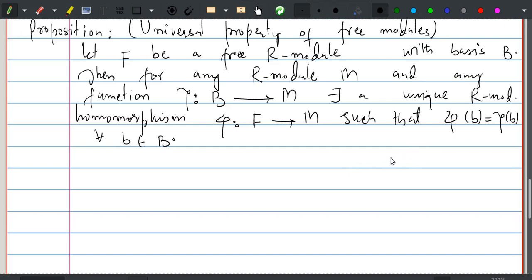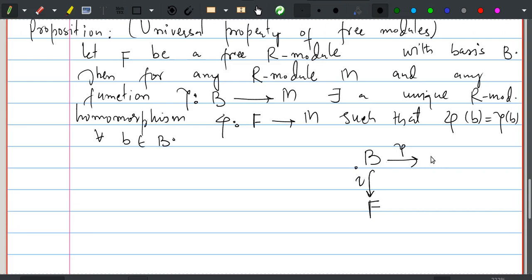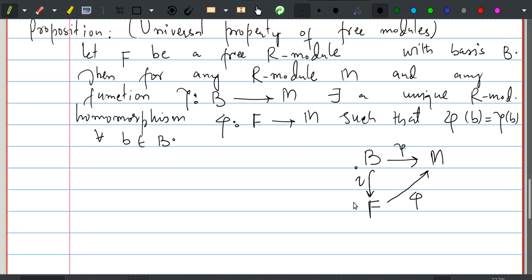To summarize the setup: B is the basis, F is the free R-module, and i is the inclusion map from B into F. From B we have an arbitrary function gamma into the R-module M. We need to extend gamma uniquely to a homomorphism phi from F to M, where phi is an extension of gamma.